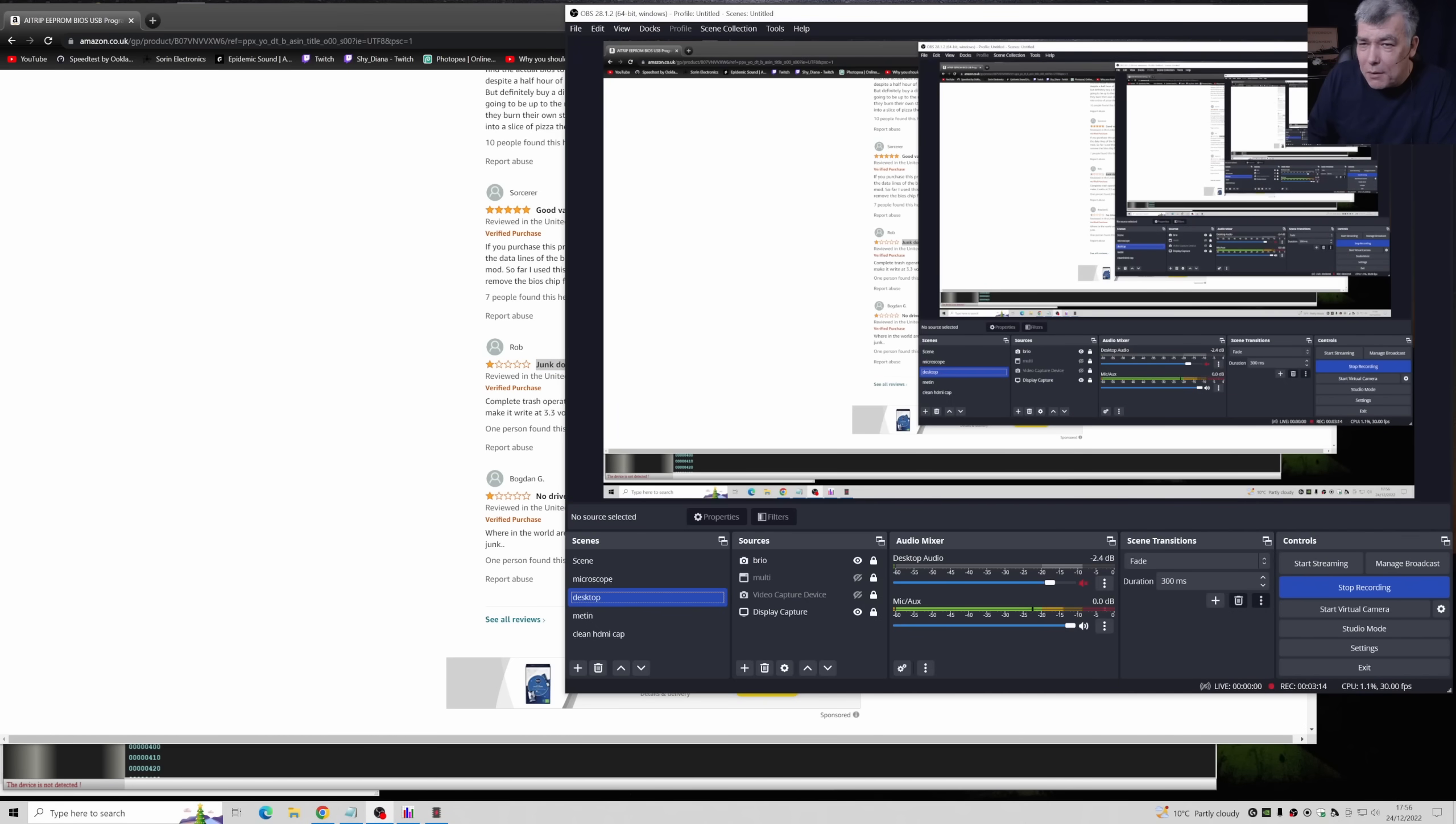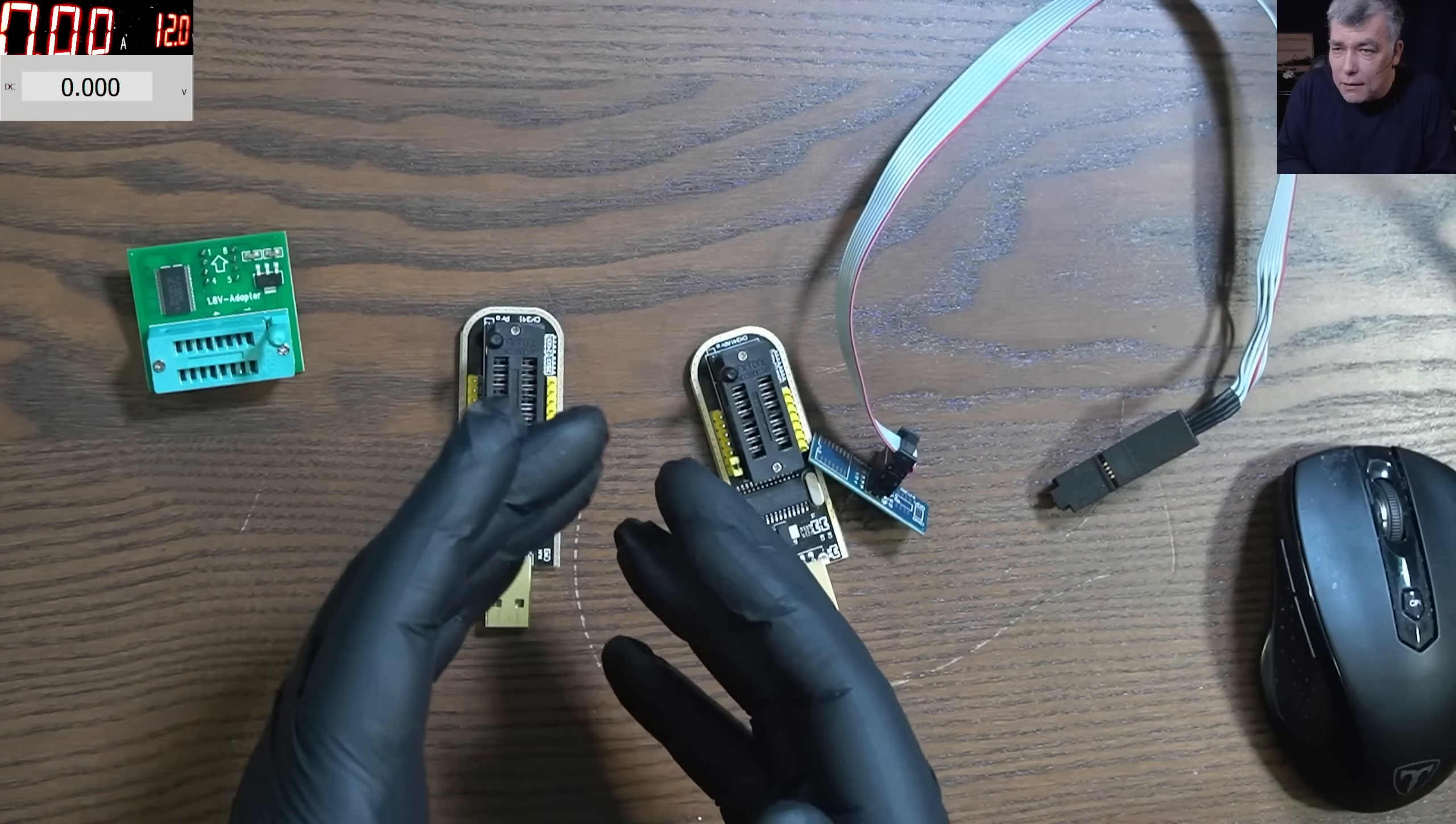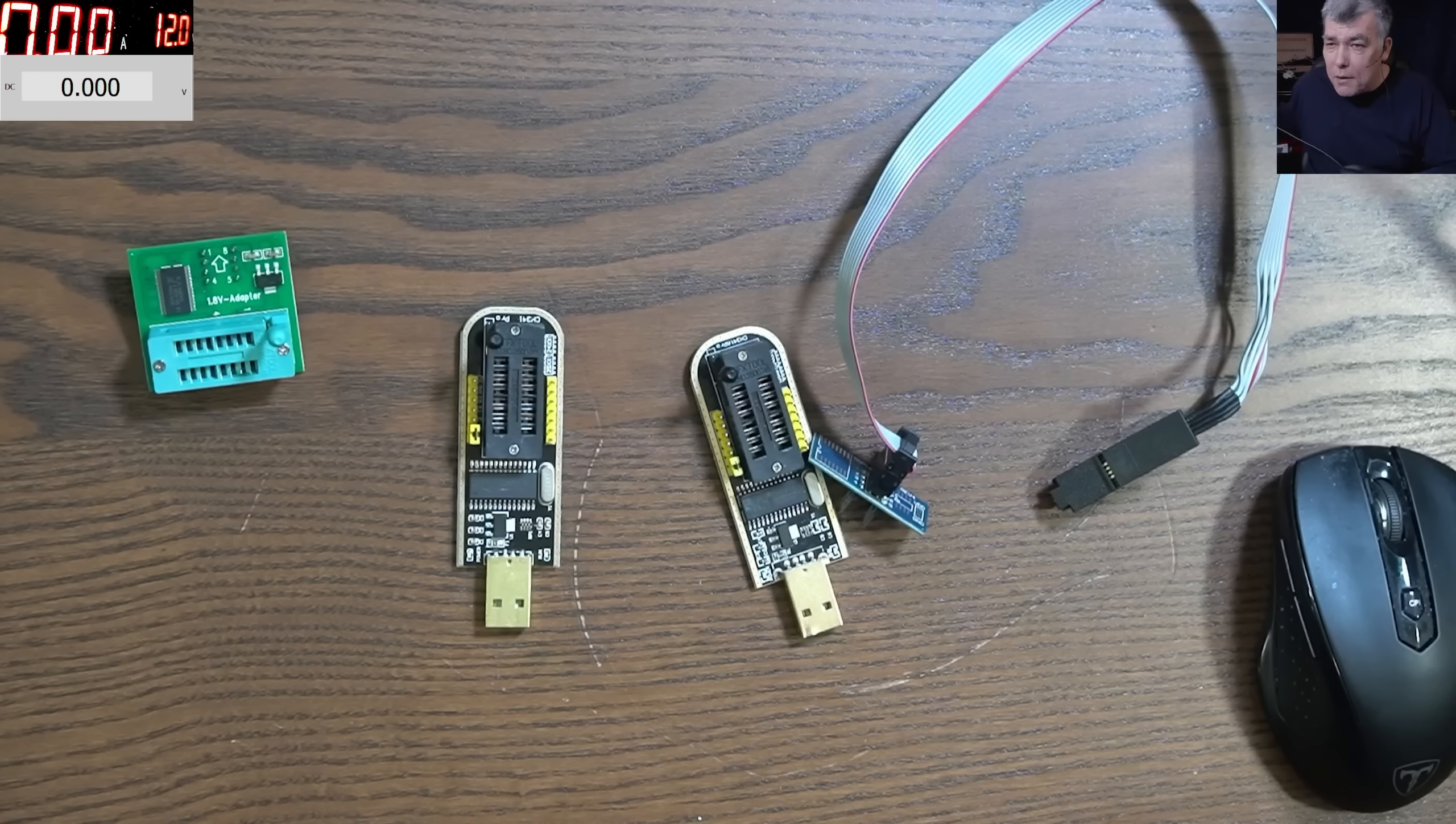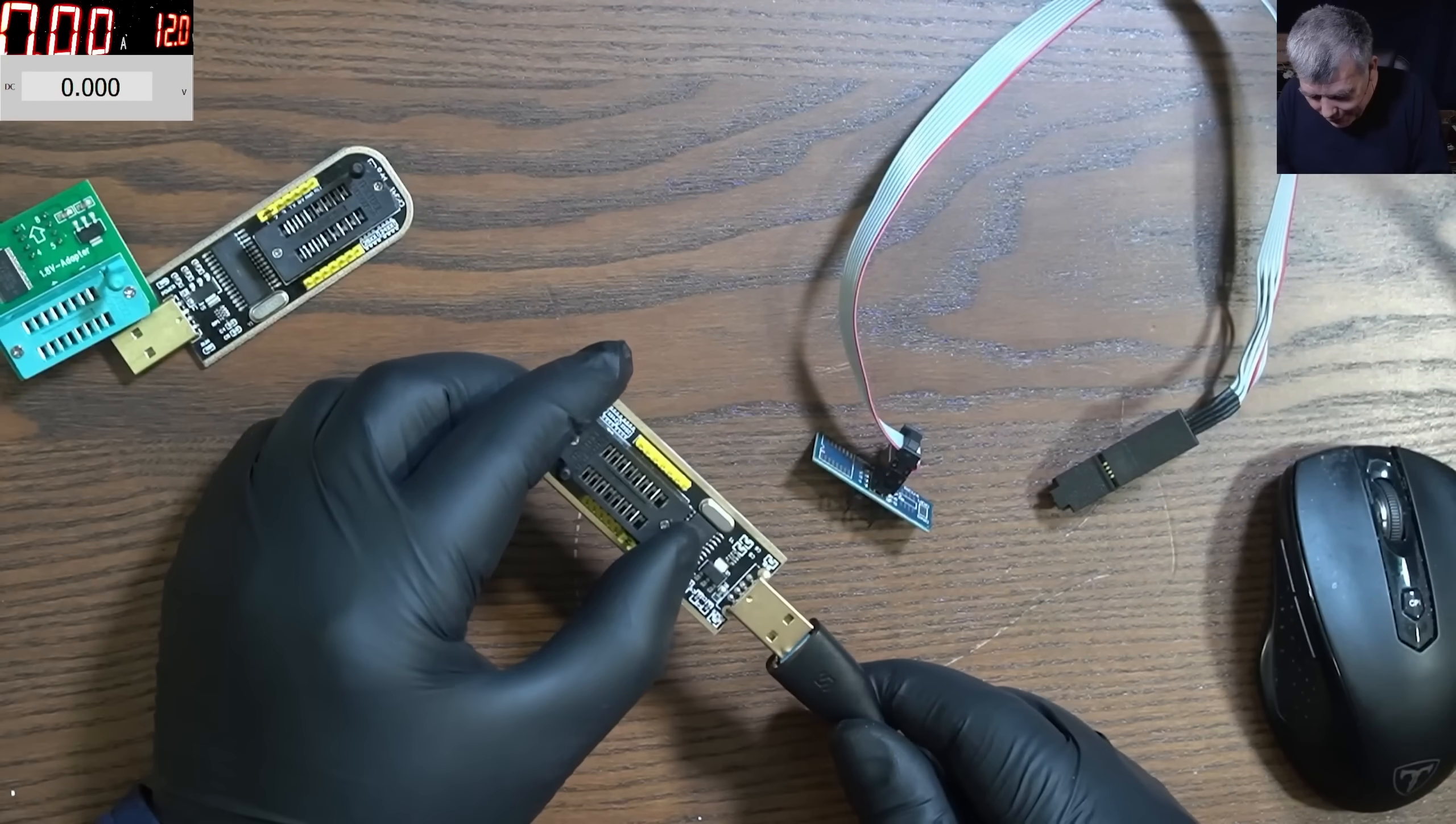Then you have people with bad reviews saying it doesn't work at 3.3 volts. I don't know what to say, it's unbelievable. The unbelievable part is people buying this and not testing it - they just modify straight away. Now let's check the issue with this device.